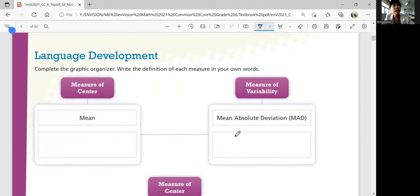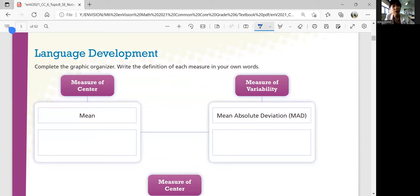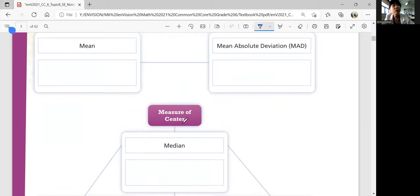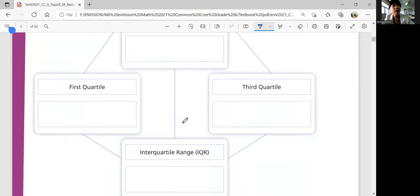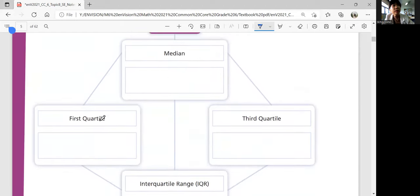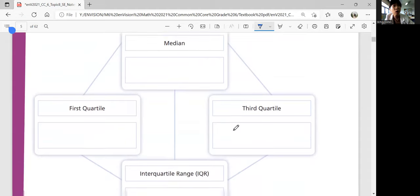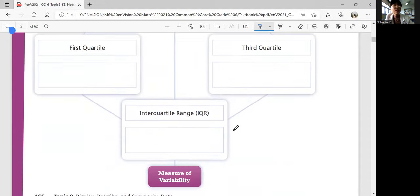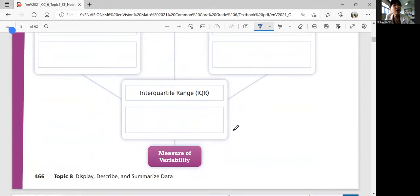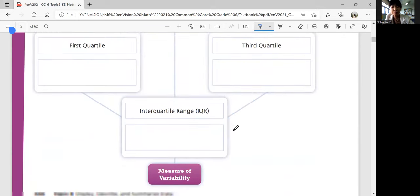Looking at the next page, we're going to look at language development and complete the graphic organizer. What is measure of center? What is measure of variability? You're going to write the definition of each measure in your own words. We're going to look at median, first quartile, third quartile, and interquartile range — and those are all measures of variability.